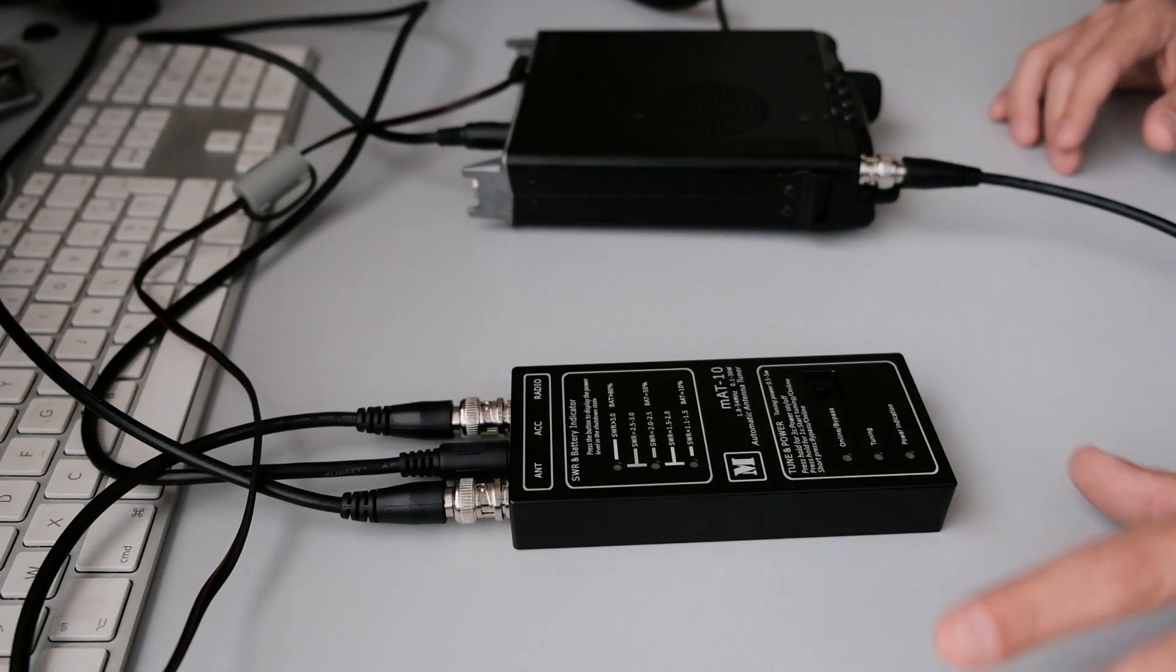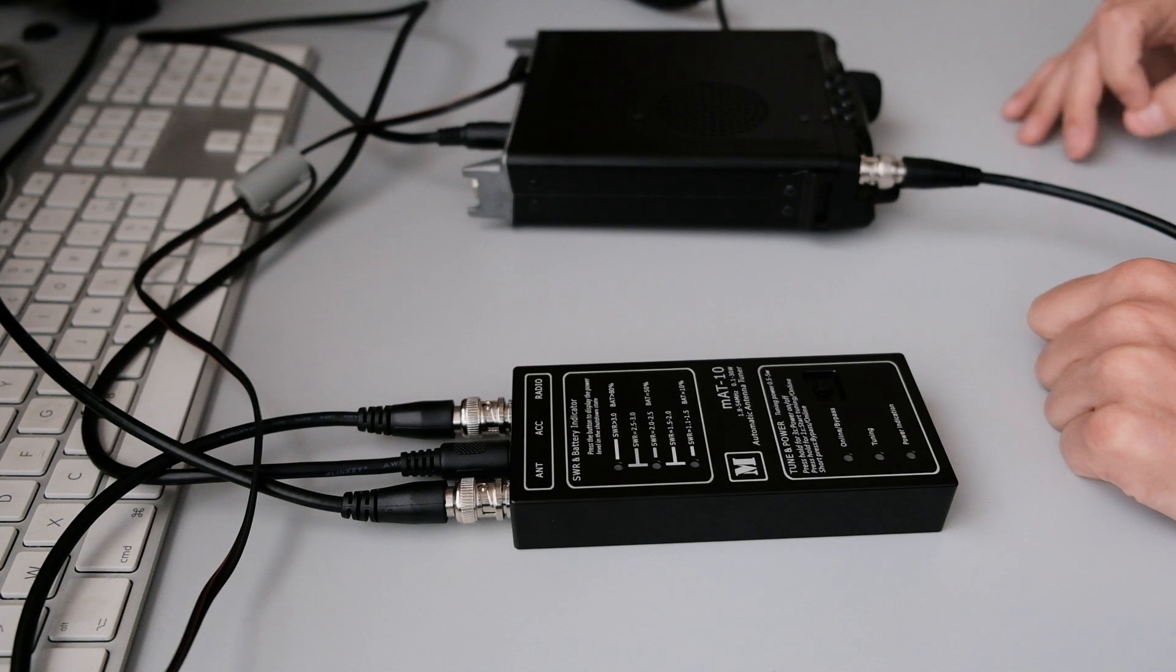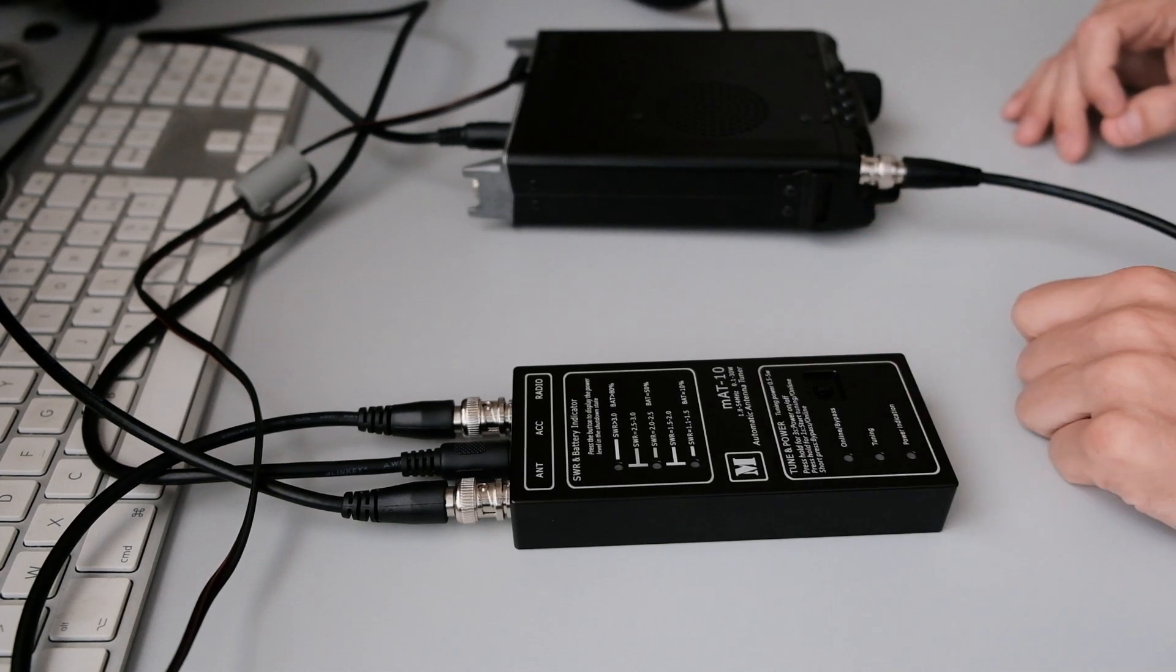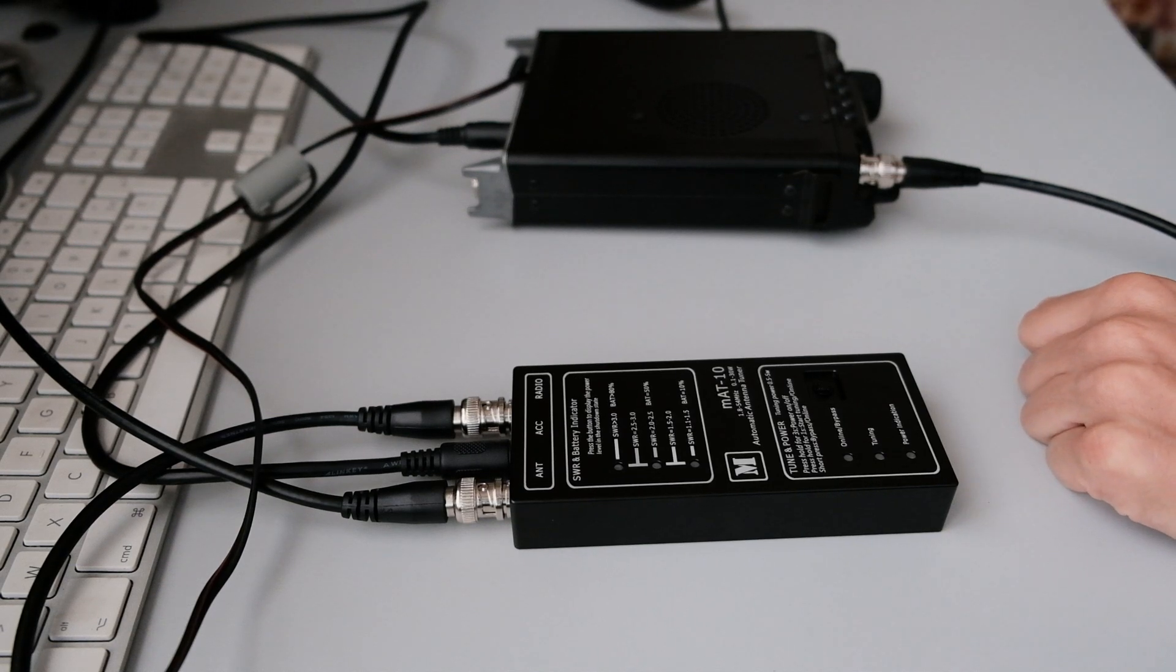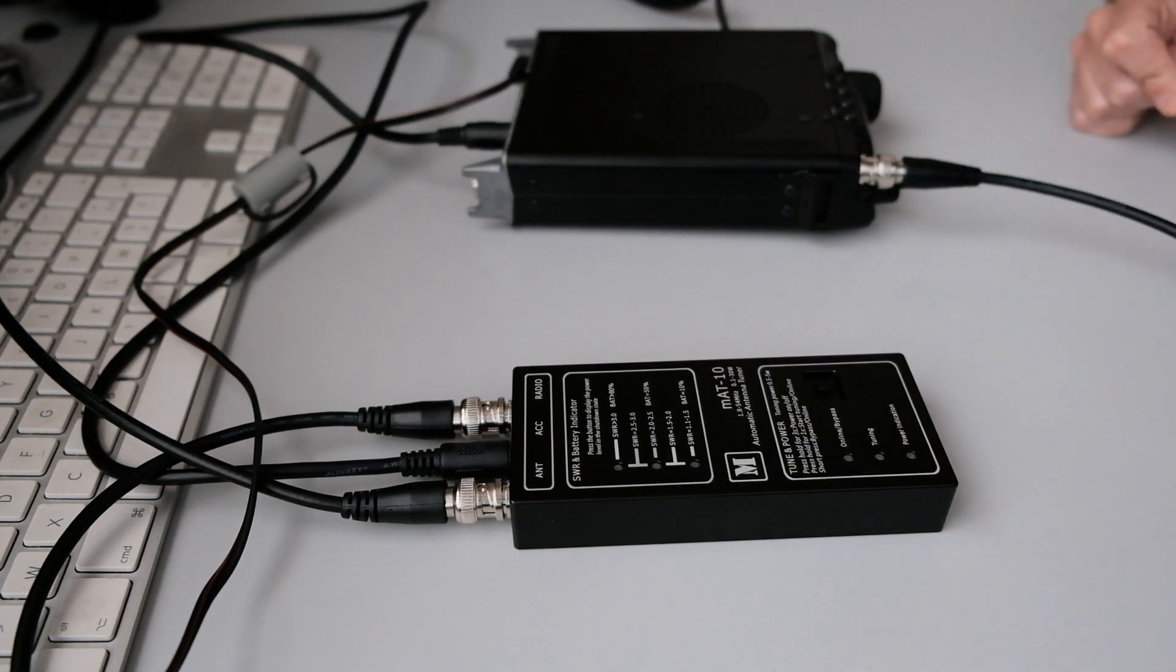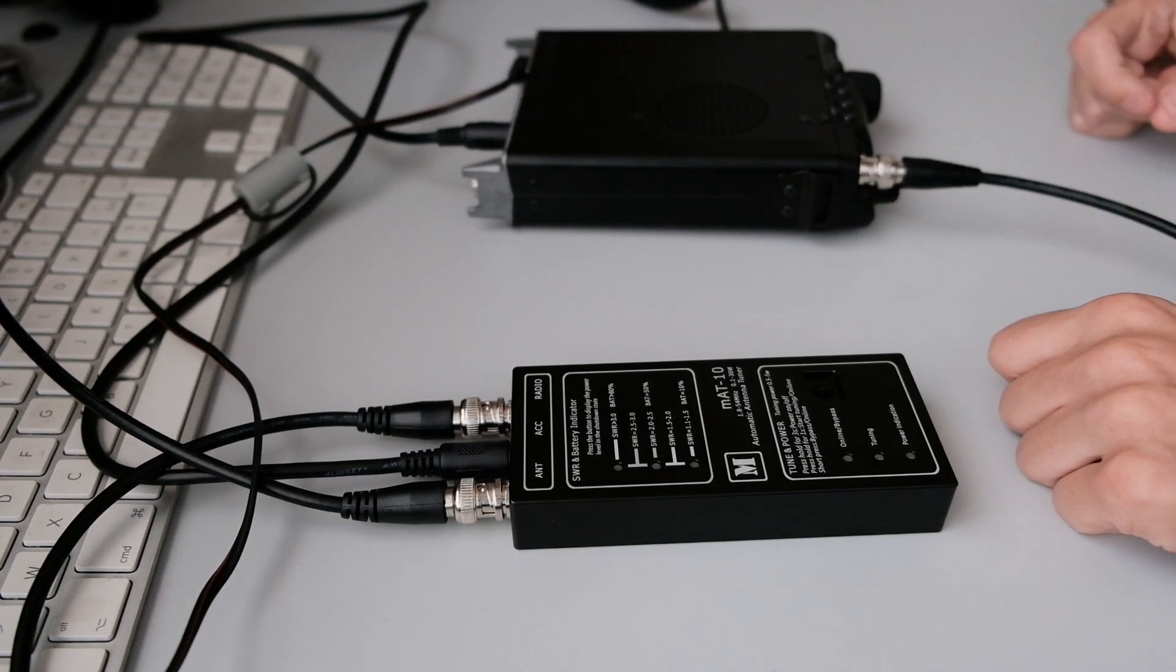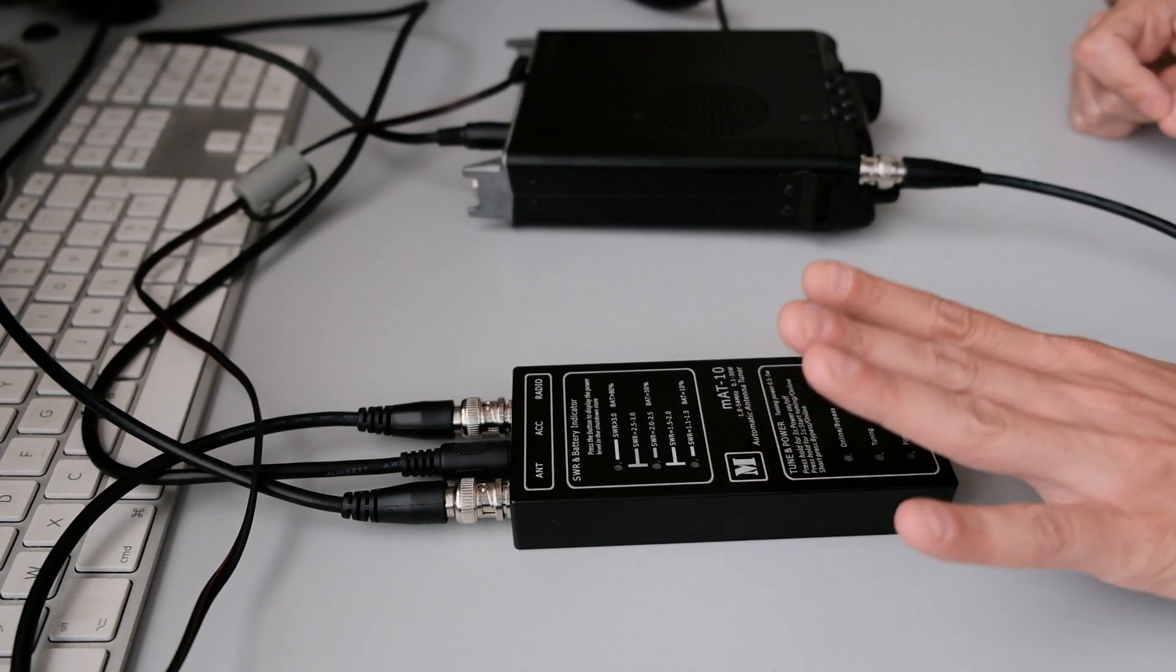Hello, welcome back to a new video about the automatic antenna tuner, the MAT10, that I did an unboxing video last week. The last video was a quick unboxing. I'm going to try to go a little bit more in depth with the tuner today.